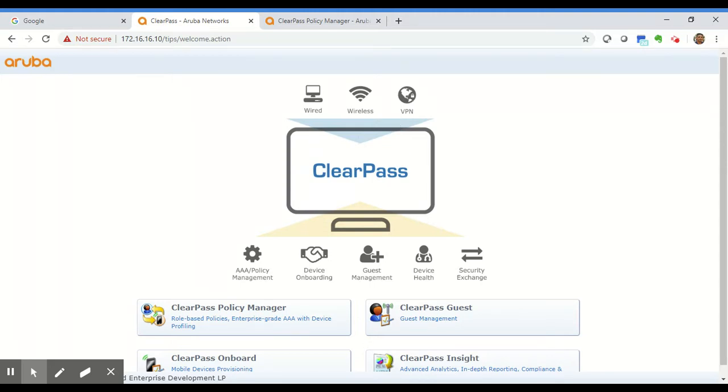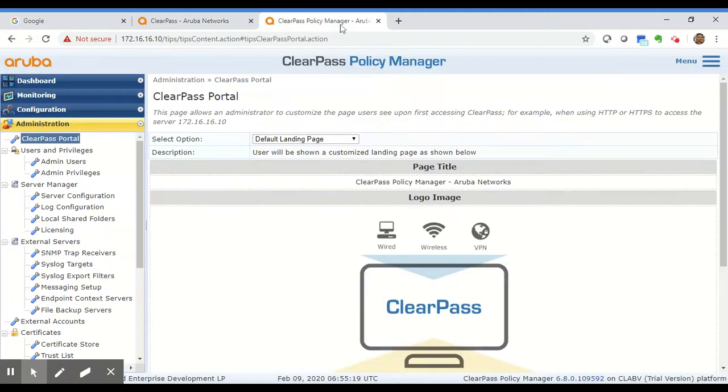To do so you've got to log into the ClearPass policy manager and navigate to administration, ClearPass portal.